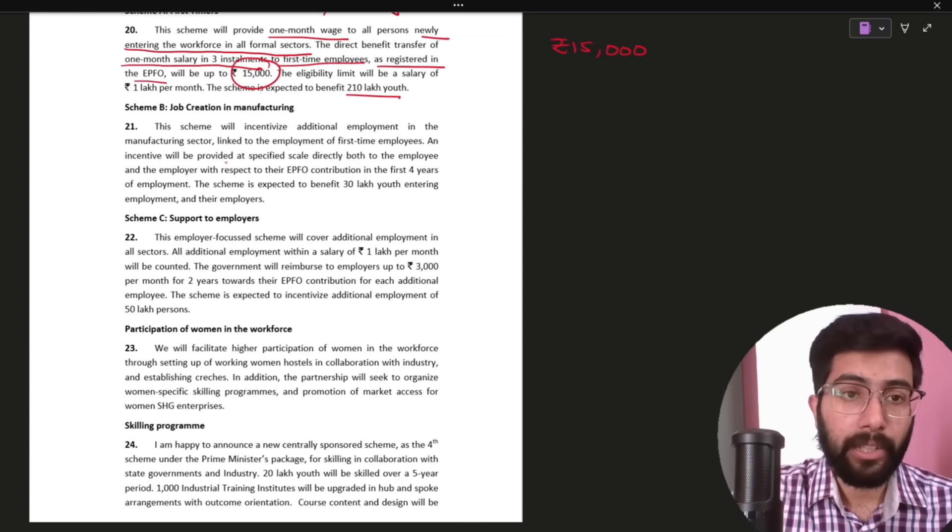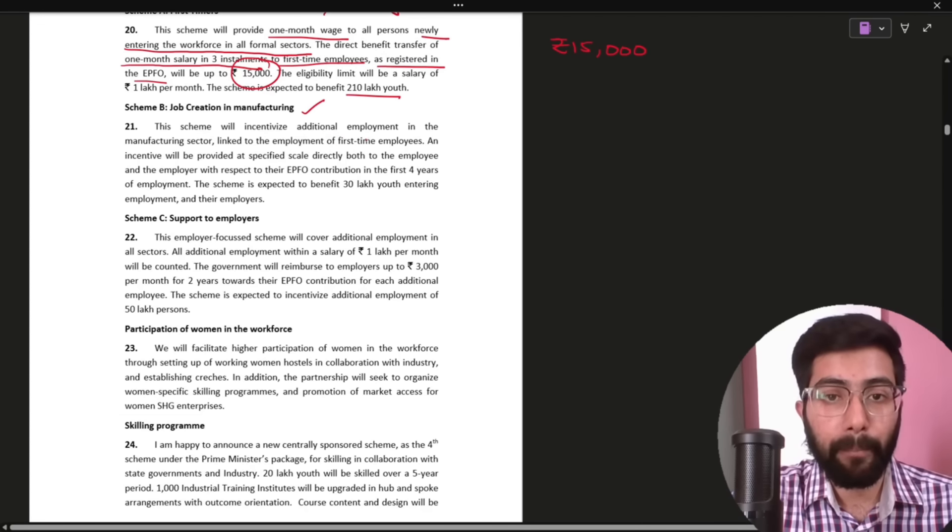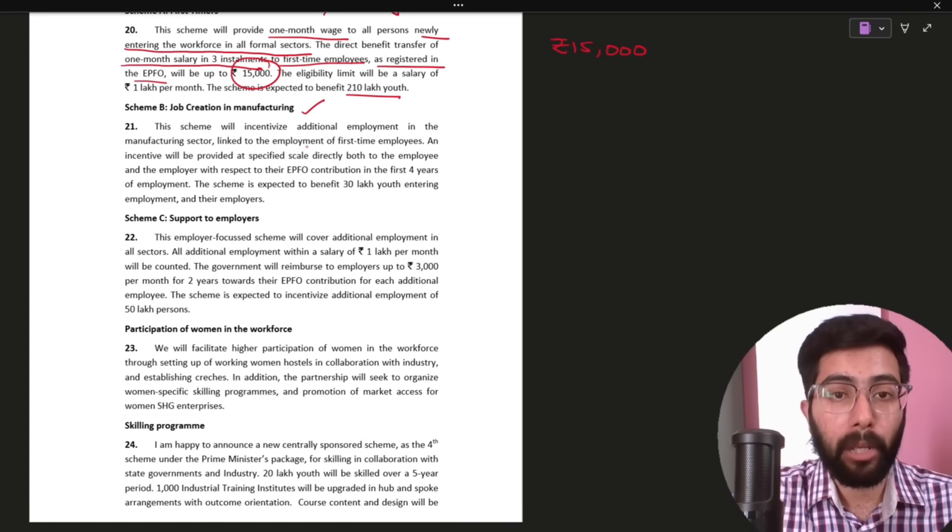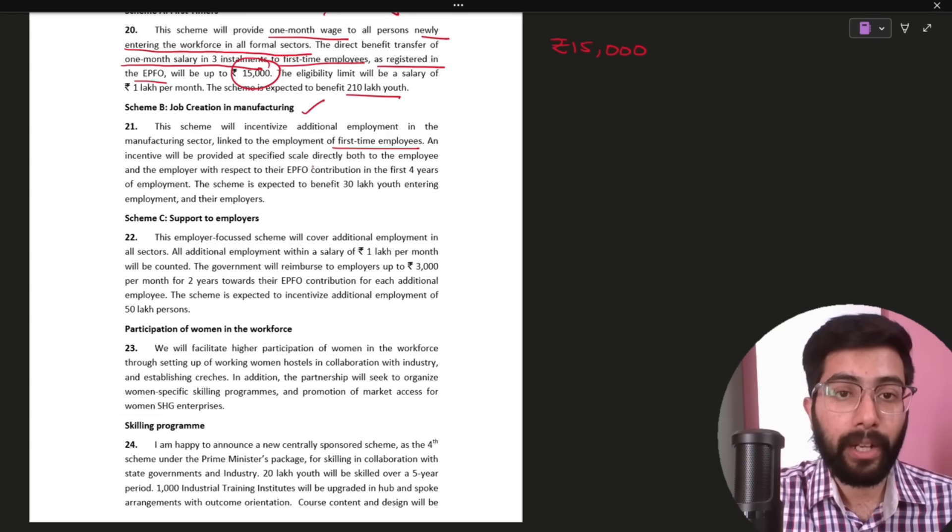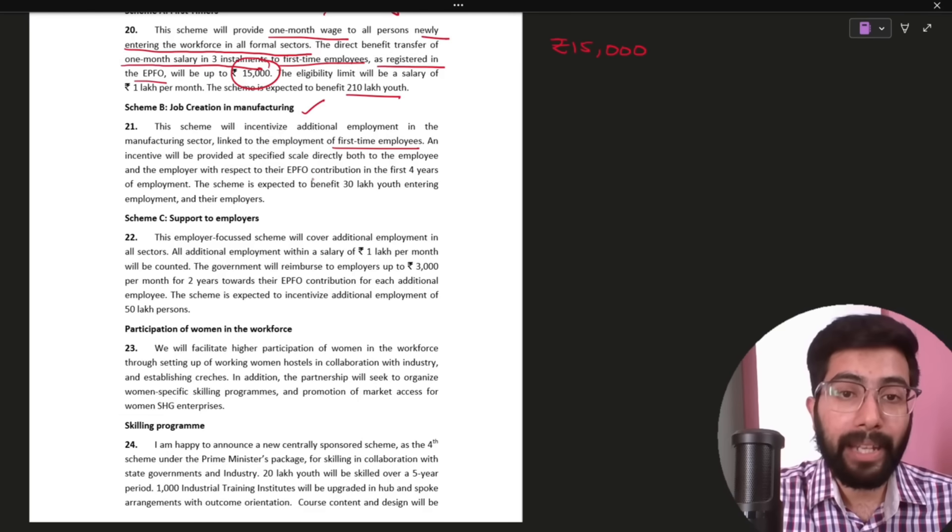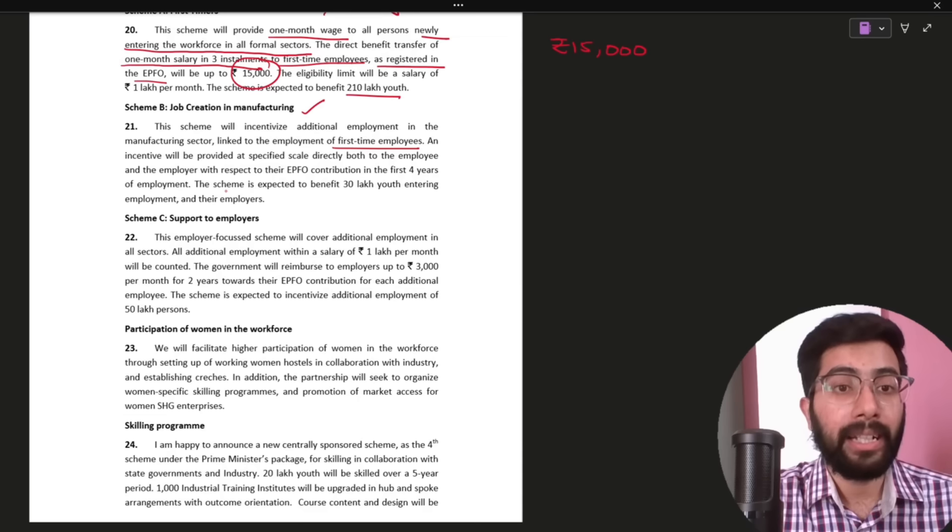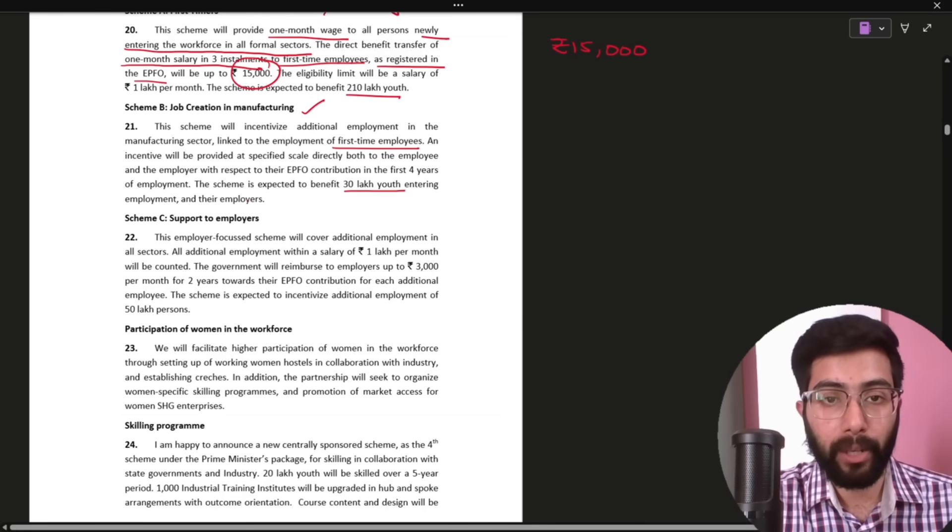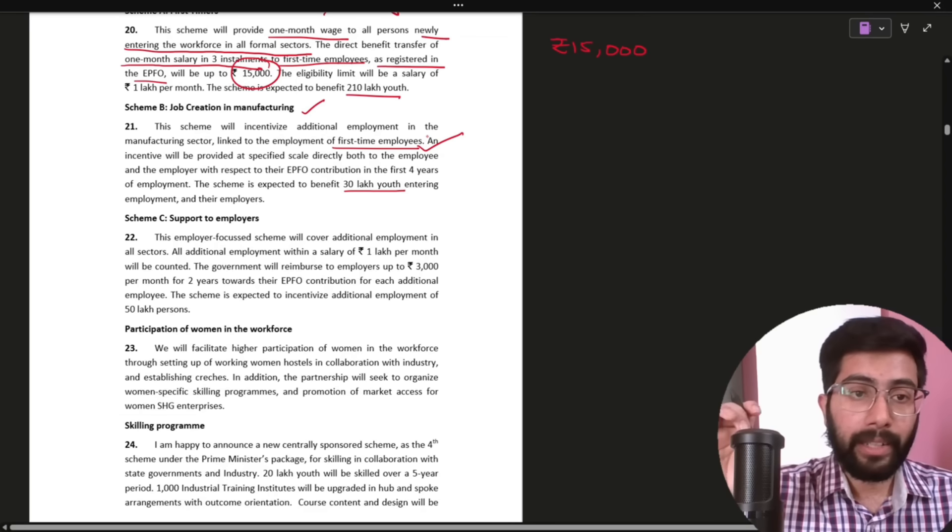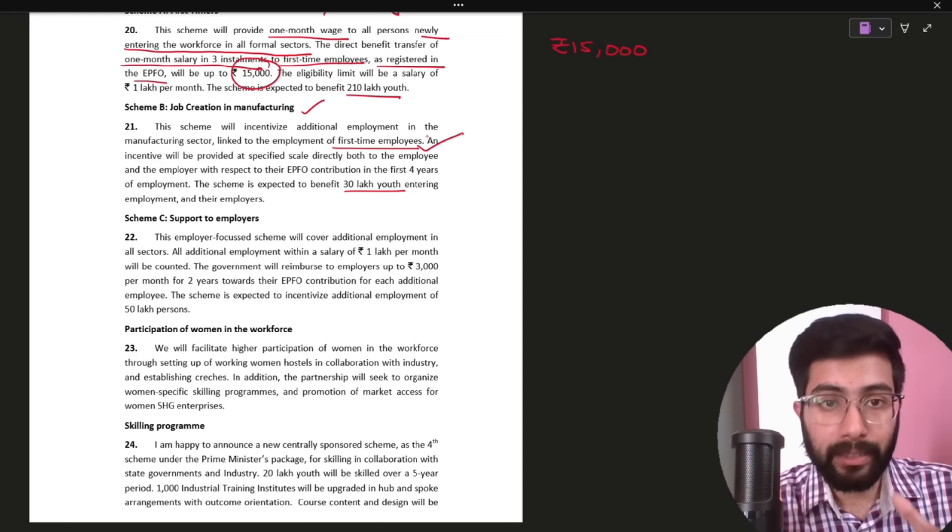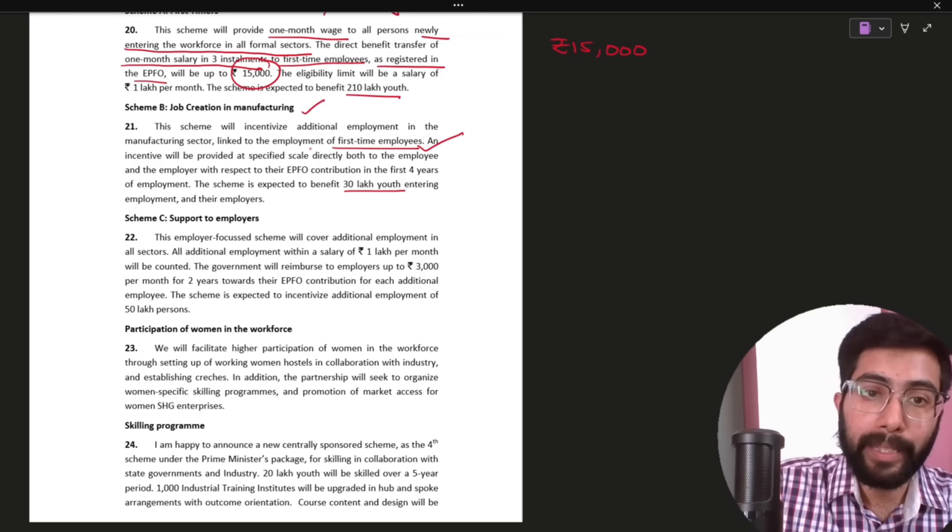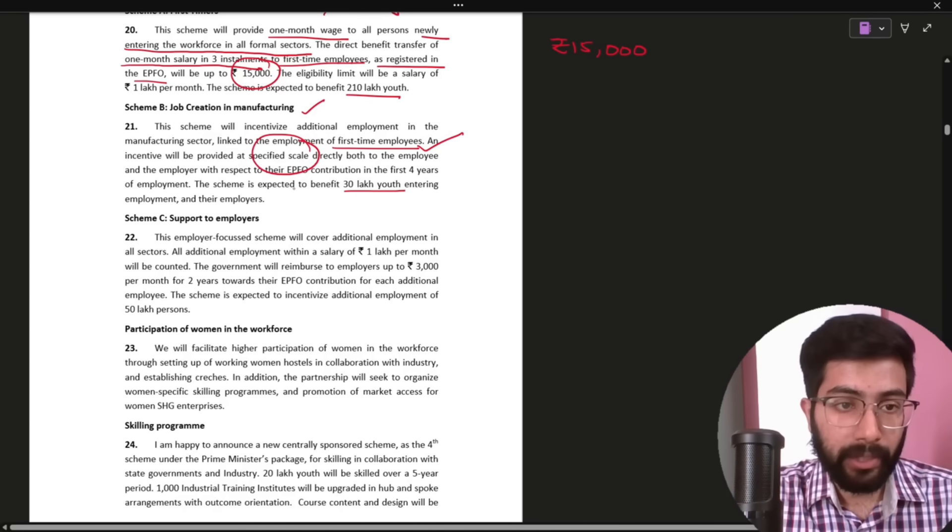Job creation in manufacturing. This scheme will incentivize additional employment in the manufacturing sector linked to the employment of first time employees. An incentive will be provided at a specified scale directly both to the employee and the employer with respect to their EPFO contribution in the first four years of employment. This scheme is expected to benefit 30 lakh youth entering their employment and employers. This is also for first time employees. Here the incentive for employees and employers is not specified exactly. It will be at a specified scale. That scale may be announced later.